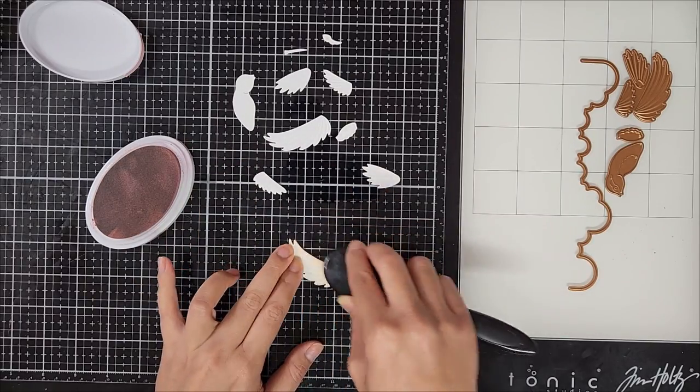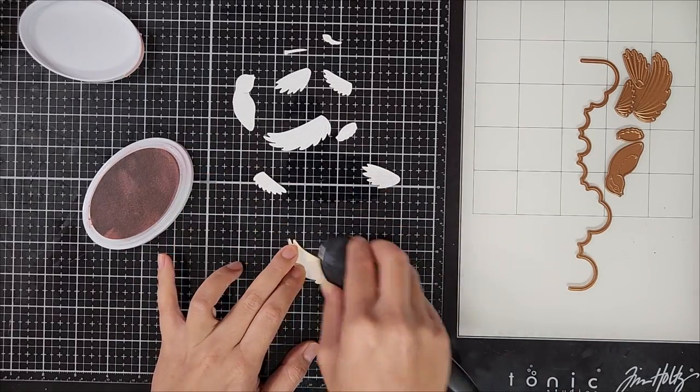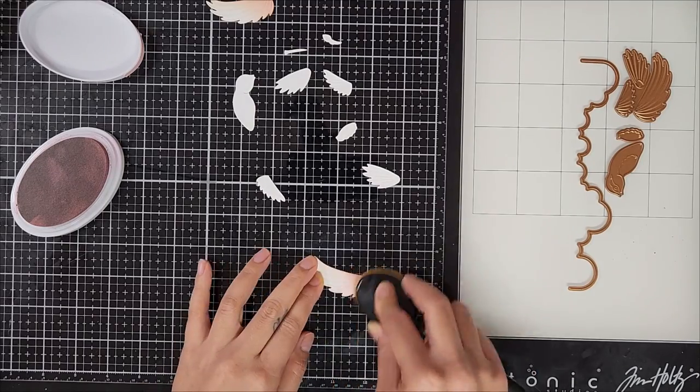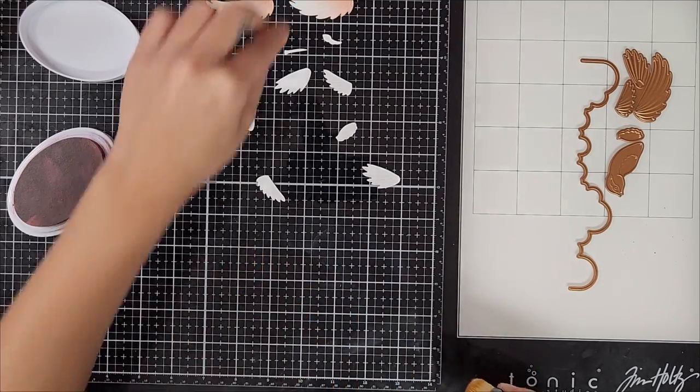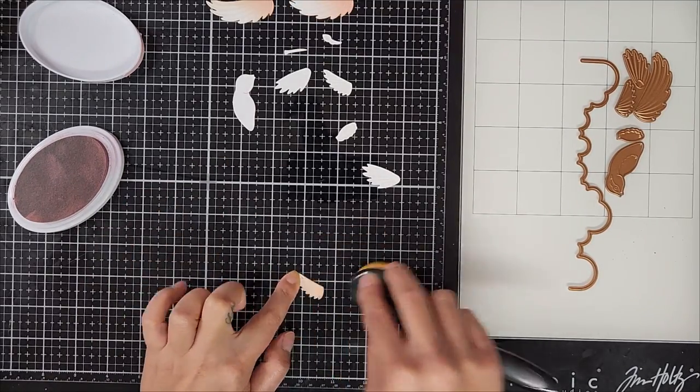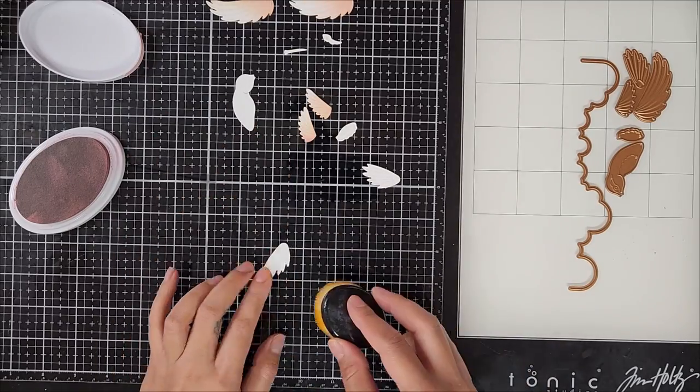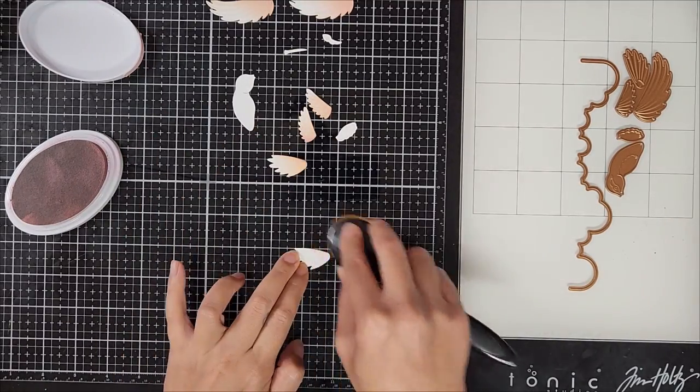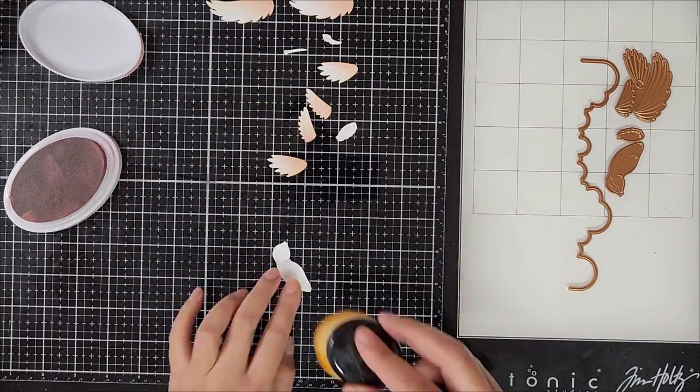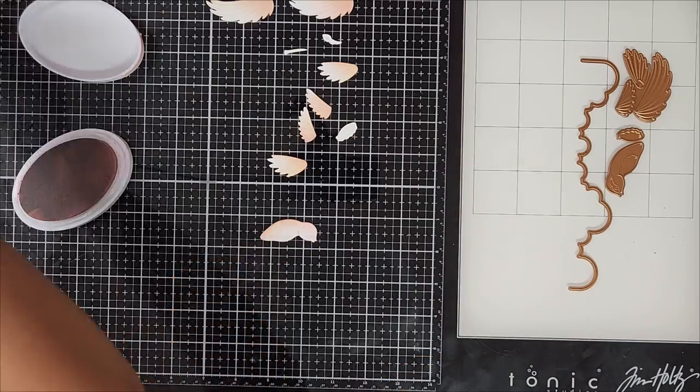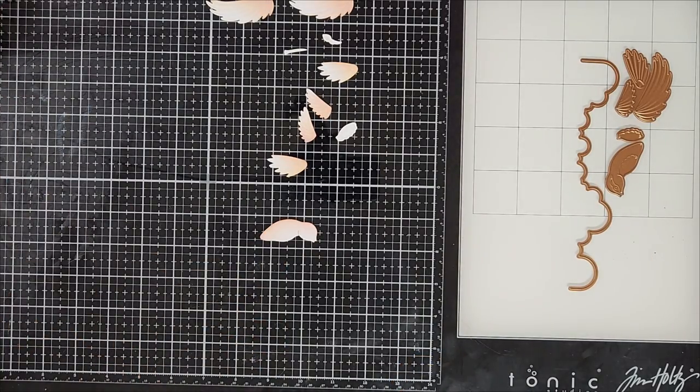What I want to do here as I'm ink blending is I want to create a lot of color on one side of the die cut. So this creates a bit of a shadow and then just taking a lighter hand towards the end of the feather or the pieces of the bird, the hummingbird.